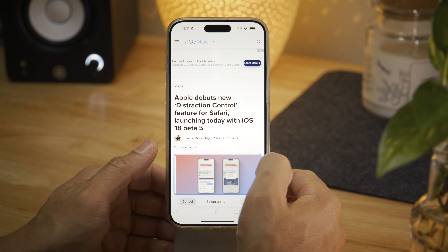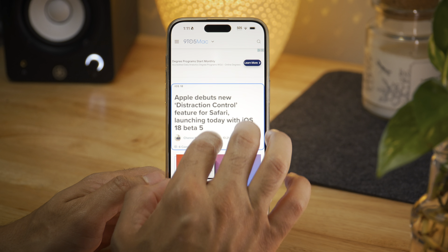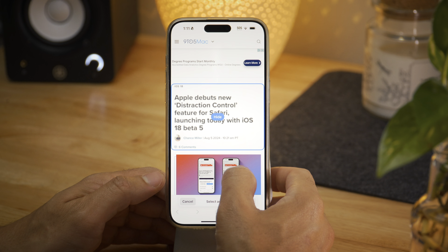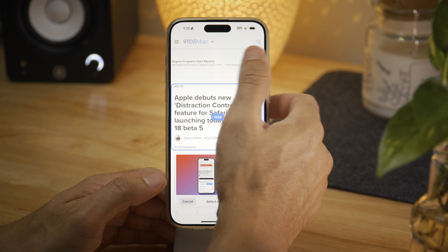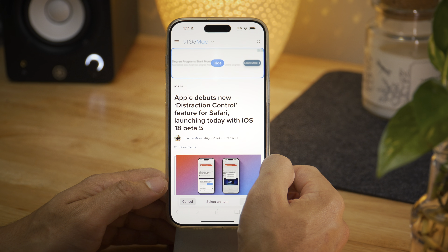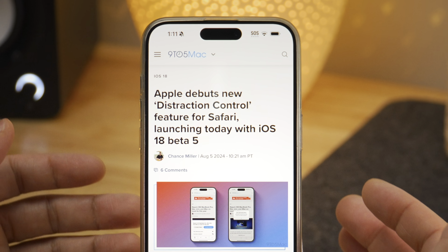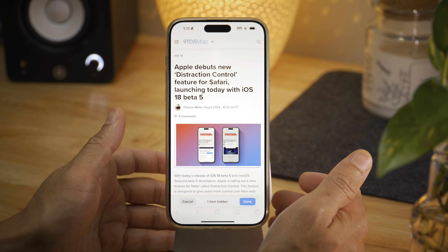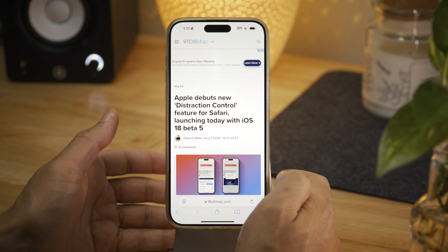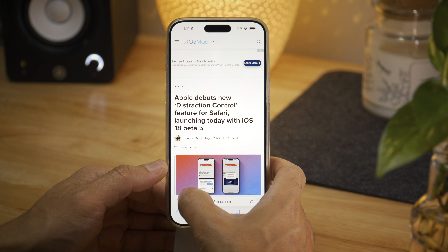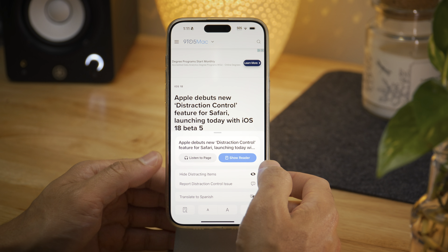Basically anything that is currently on this screen, you can actually hide that particular HTML element. I can simply tap this advertisement and then tap it again, and you get that slick animation that reminds everyone of a Marvel supervillain.